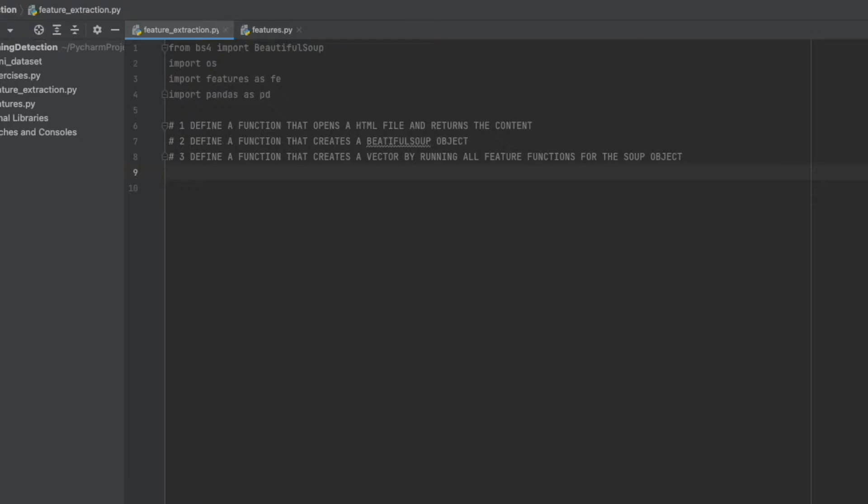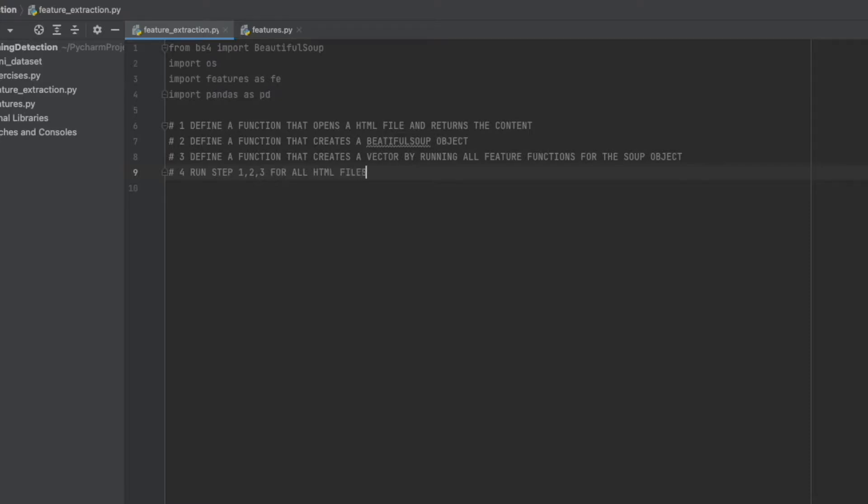All of these steps are for just one HTML file. Of course we should run all of these steps for all HTML files. So step four is: run step one, two, and three for all HTML files and create a two-dimensional array.